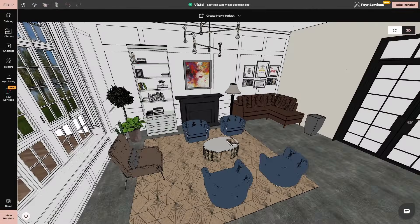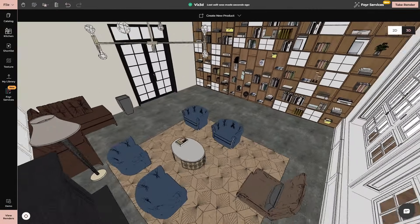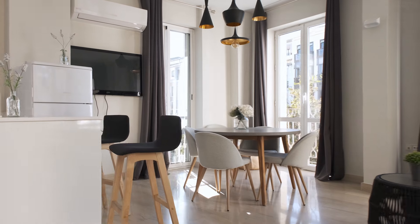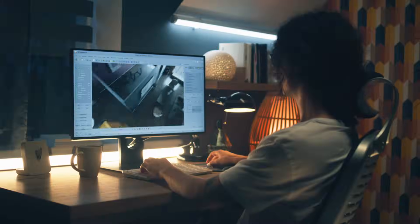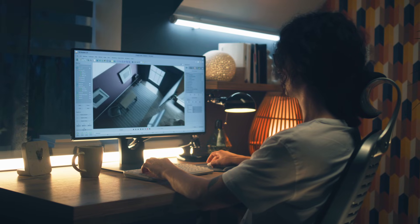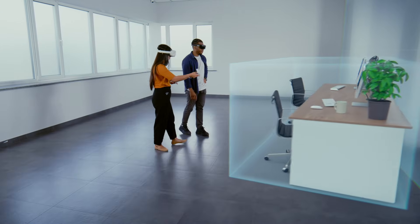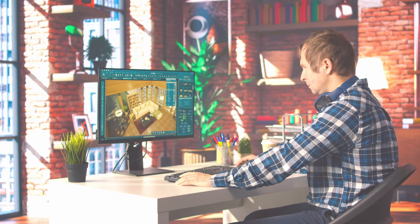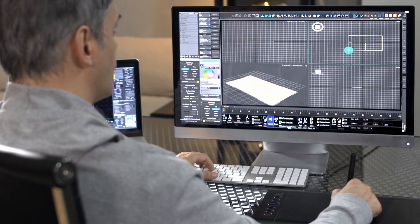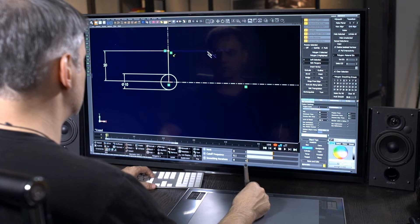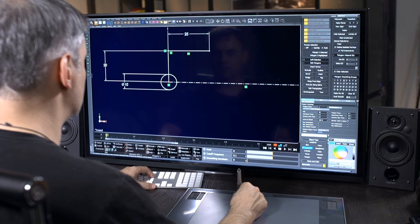3D visualization is essential for bringing your design ideas to life. Whether you're designing a home, office, or a commercial space, the ability to visualize the end result in 3D is crucial. It helps you refine your concepts, make adjustments, and communicate your vision to clients more effectively. But not all 3D software is created equal. Some can be overly complicated, slow, and just not up to the task when it comes to rendering high-quality visuals quickly.